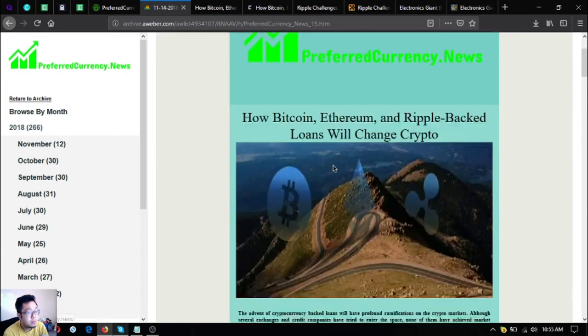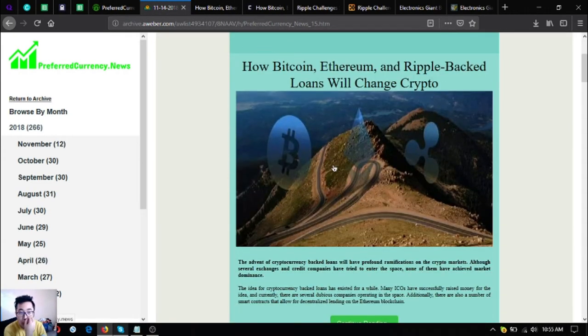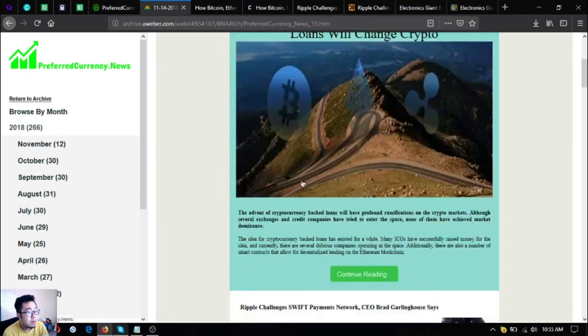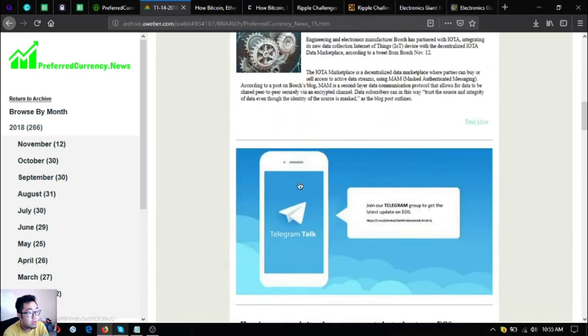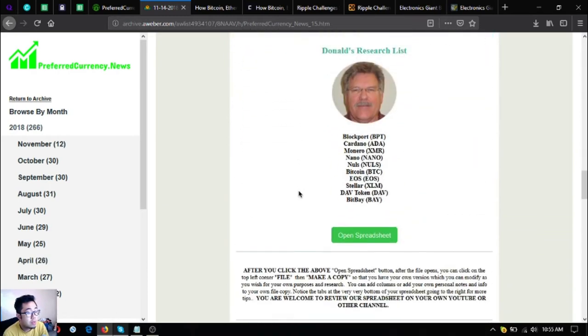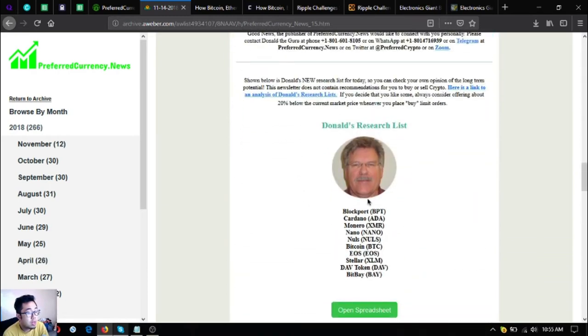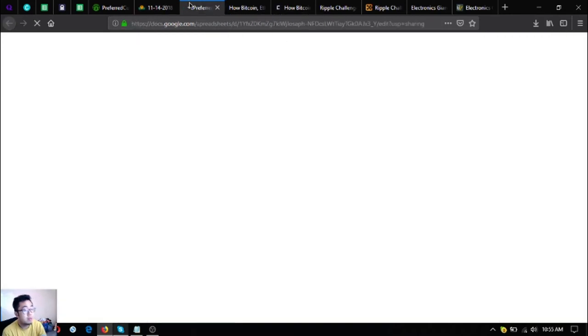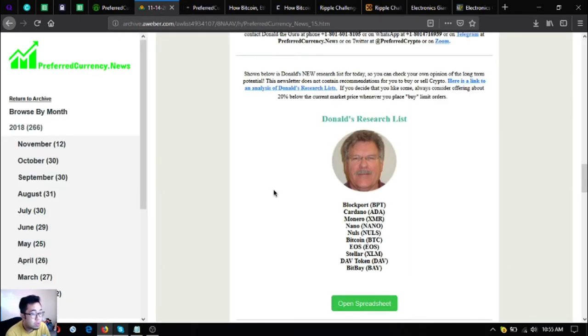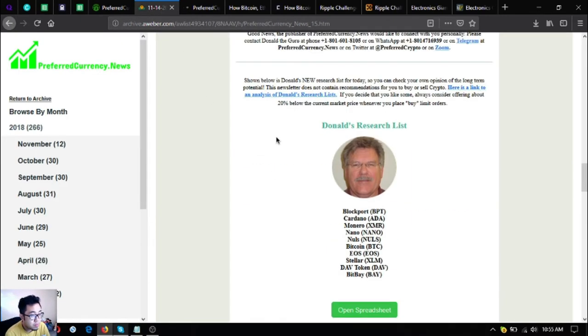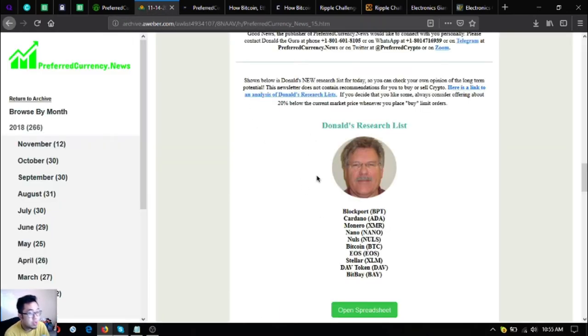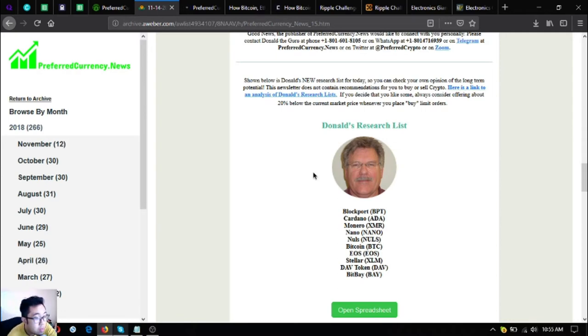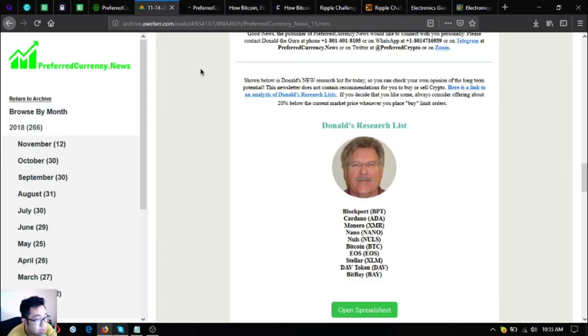So those are the three headlines of the newsletter. Let's go down to see the updates on the research list in the Google spreadsheet. These are Blockport, Cardano, Monero, Nano, Lisk, Bitcoin, EOS, Teller, Davcoin and Bitbay. So these are the tokens. Once you open the spreadsheet, you will have access to this spreadsheet where you can find the blue ones or the colored blue ones.